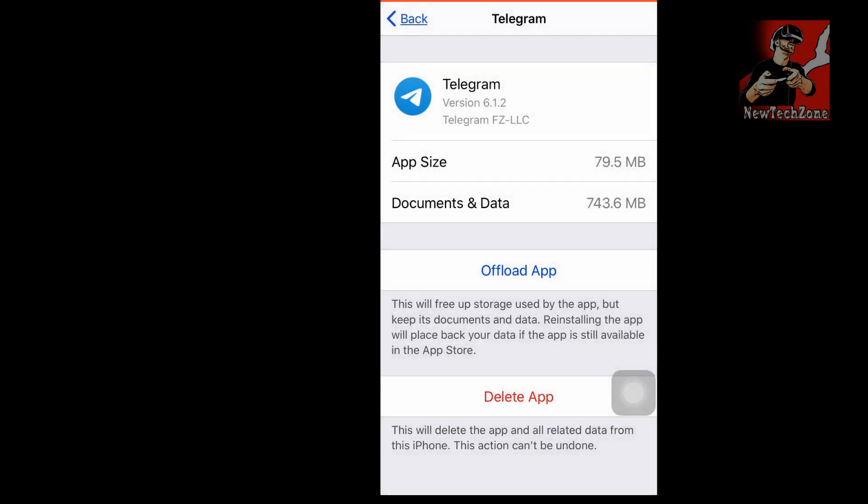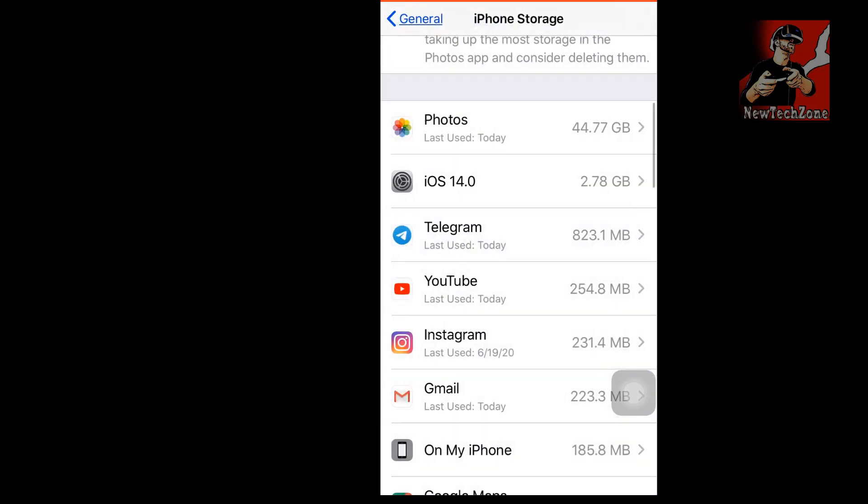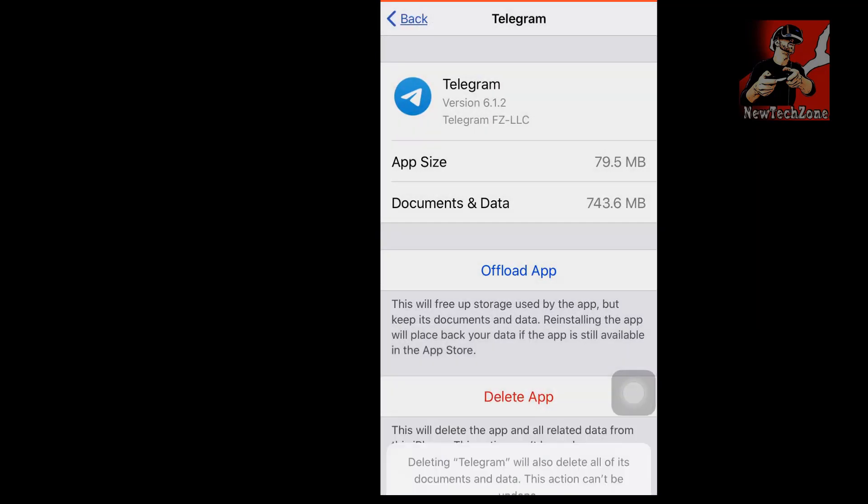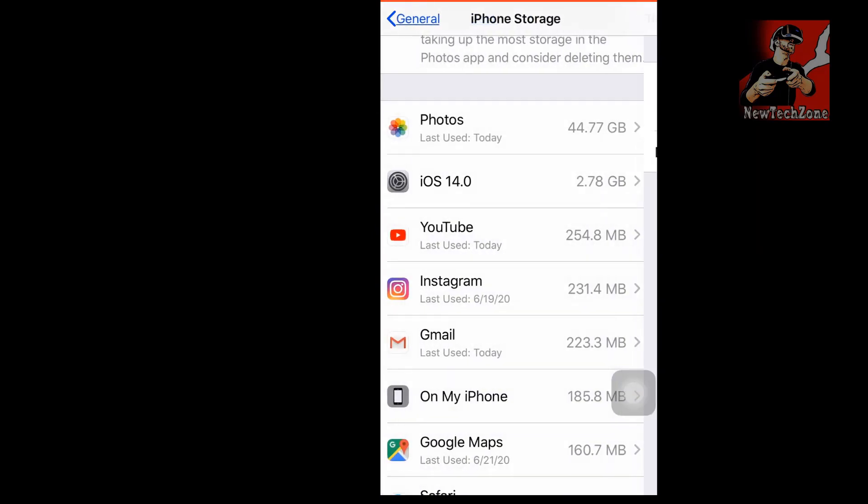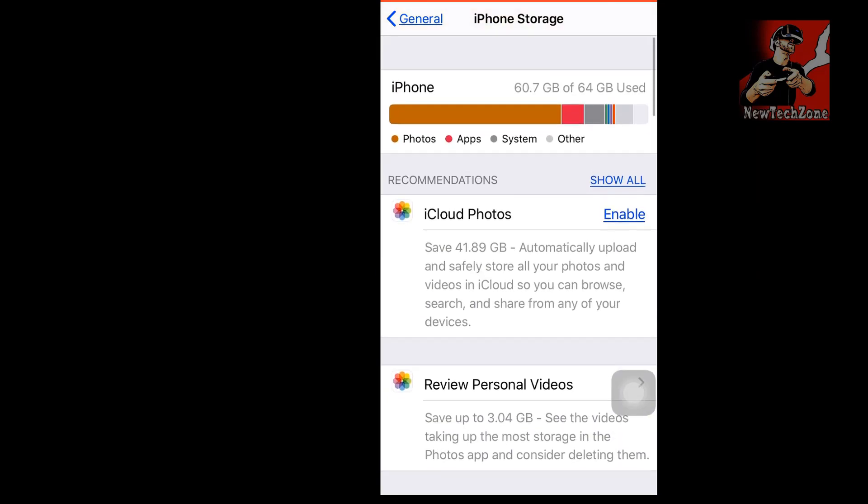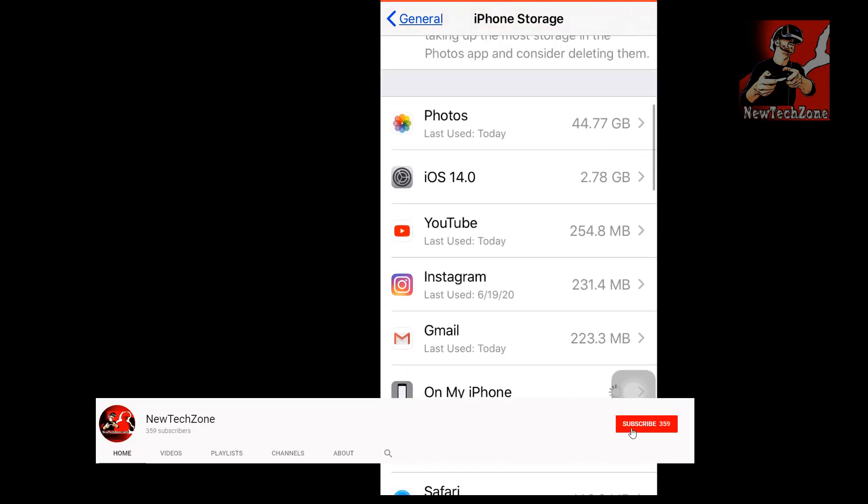I already have 2.5GB available storage but it's still not enough. So I continuously tried to uninstall my apps and large video files and photos. I deleted everything and I got up to 6GB available storage to install this.